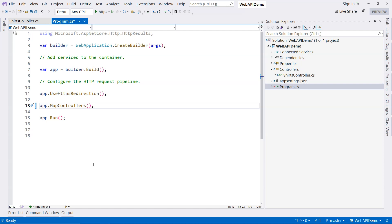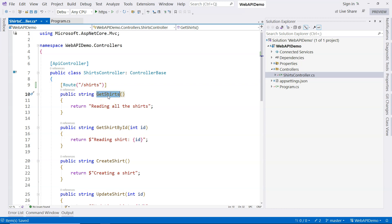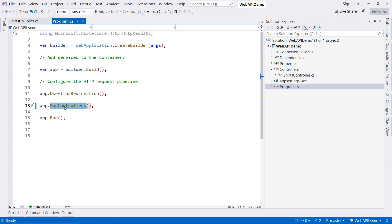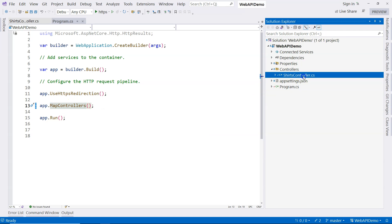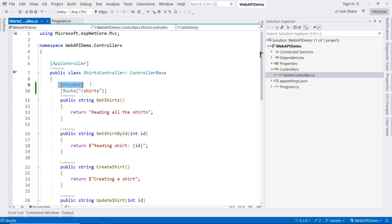The second thing in minimal APIs is that we specify the URL. So where do we specify the URL in controllers? We go to the controller class and use an attribute — this is called attribute routing. We can say we're routing to the URL 'shirts', mapping this to a particular action method. The third thing we also need to specify is the verb — this is an HTTP GET. So we covered all three things that minimal API covered, just specified above the method using attributes.